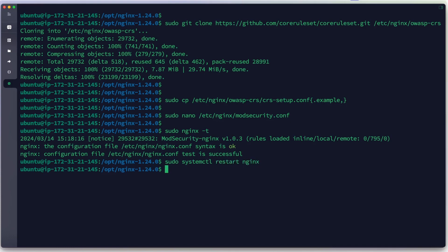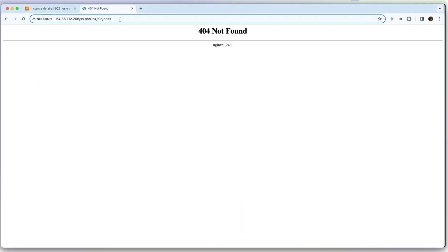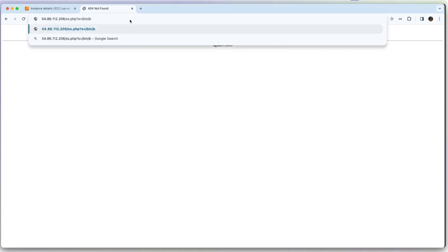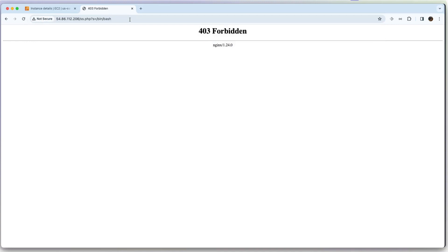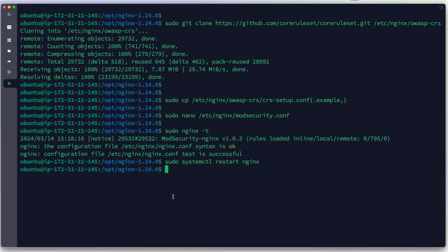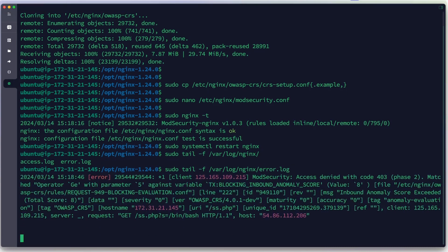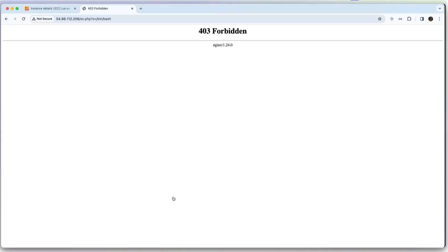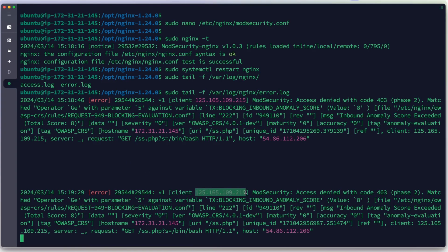We restart Nginx and go back to our browser. We try to access with the /bin/bash shell command in the URL. We get a 403 Forbidden response, which means the shell command is now blocked. We verify this on the server by running tail -f on the Nginx error log.